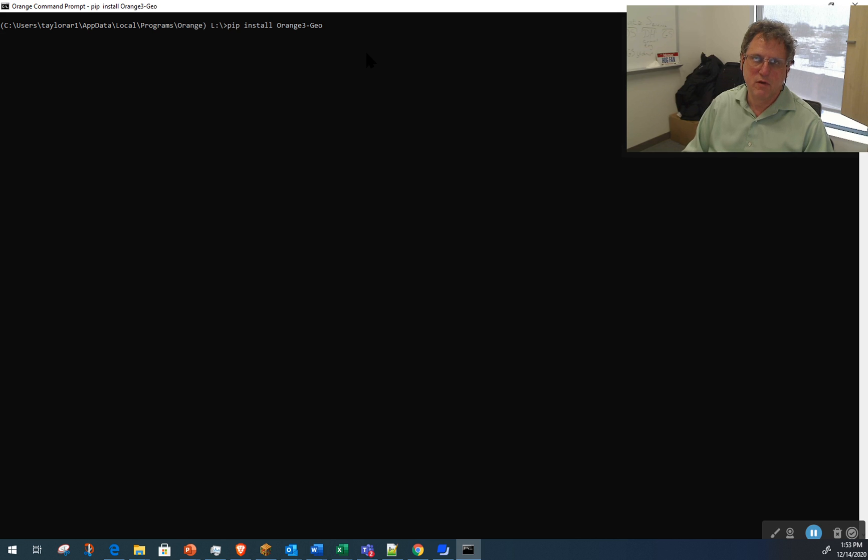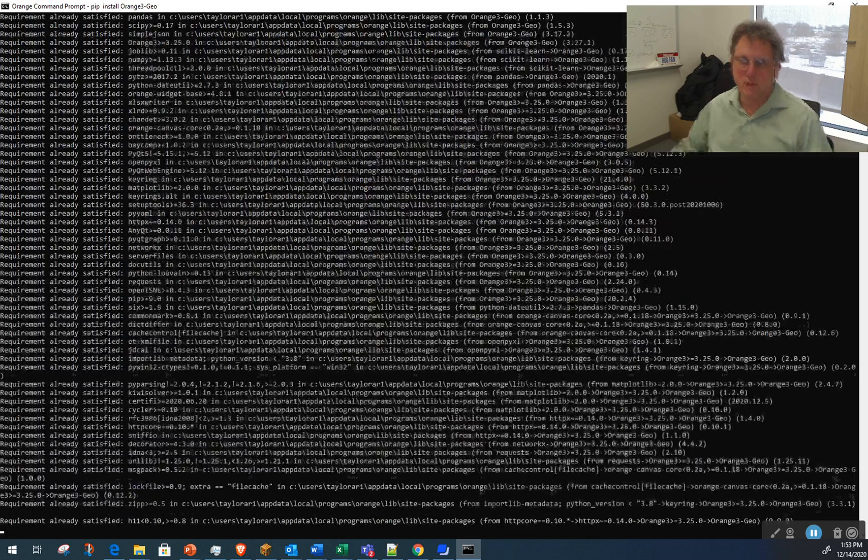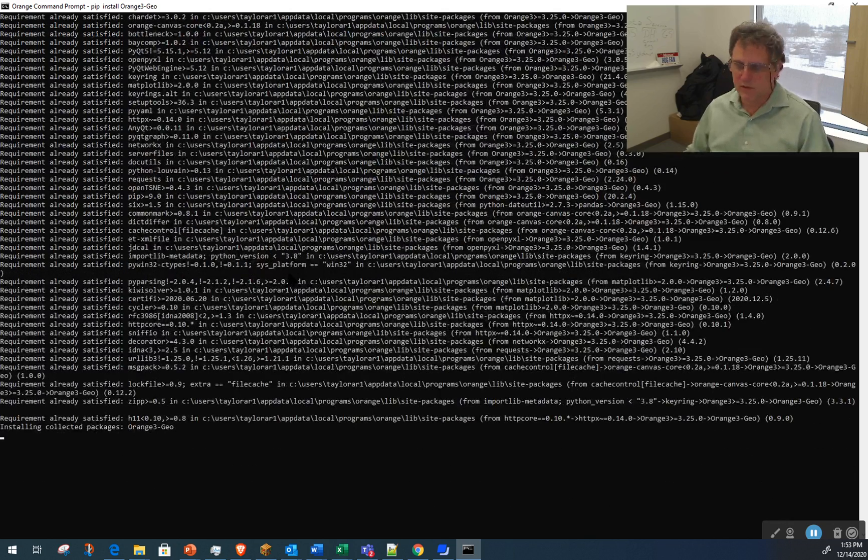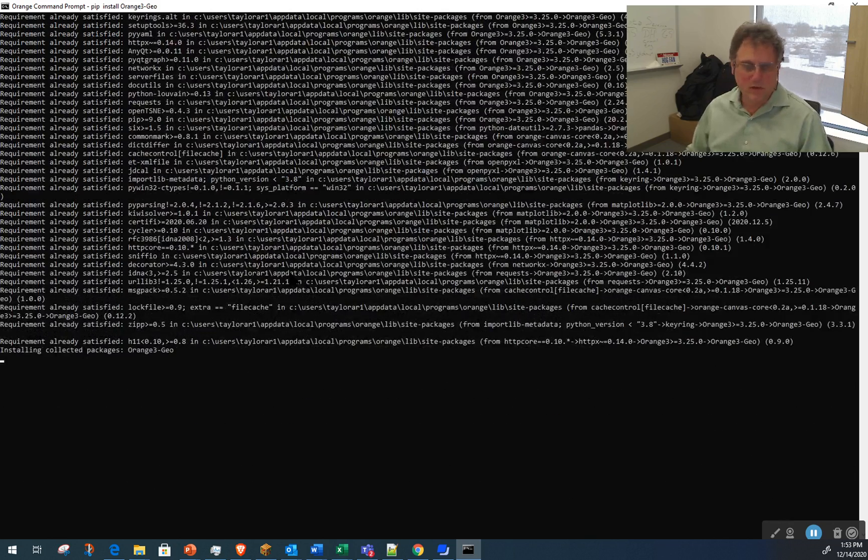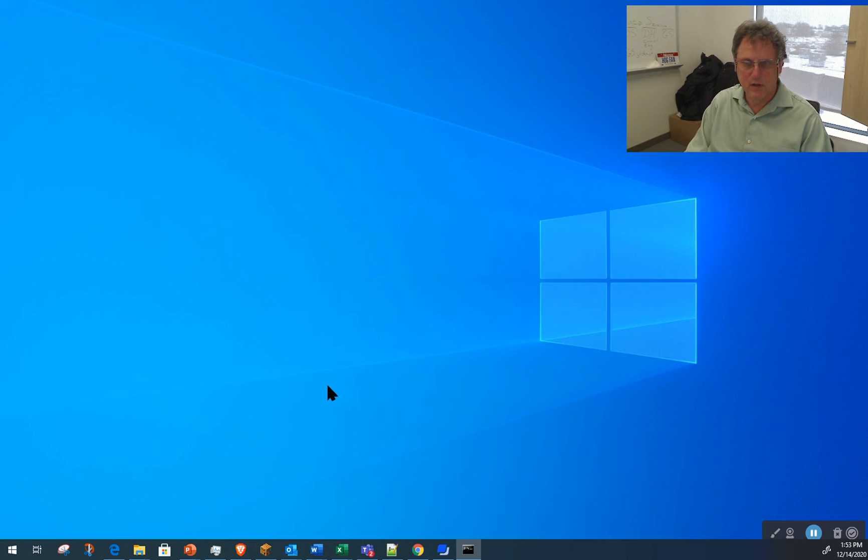We hit enter and it will go through and quickly install all of this. And then it's successfully installed. I'll exit out of that.